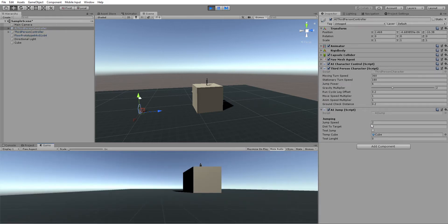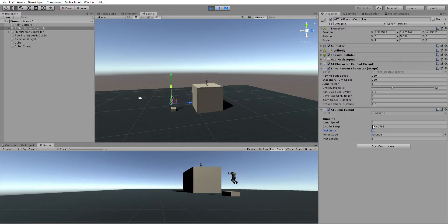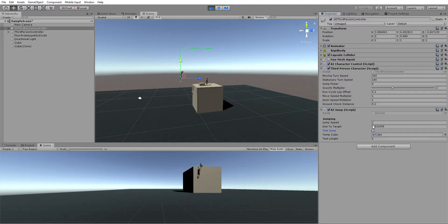Let's just hit test jump. You can see there's a first jump and a second jump.